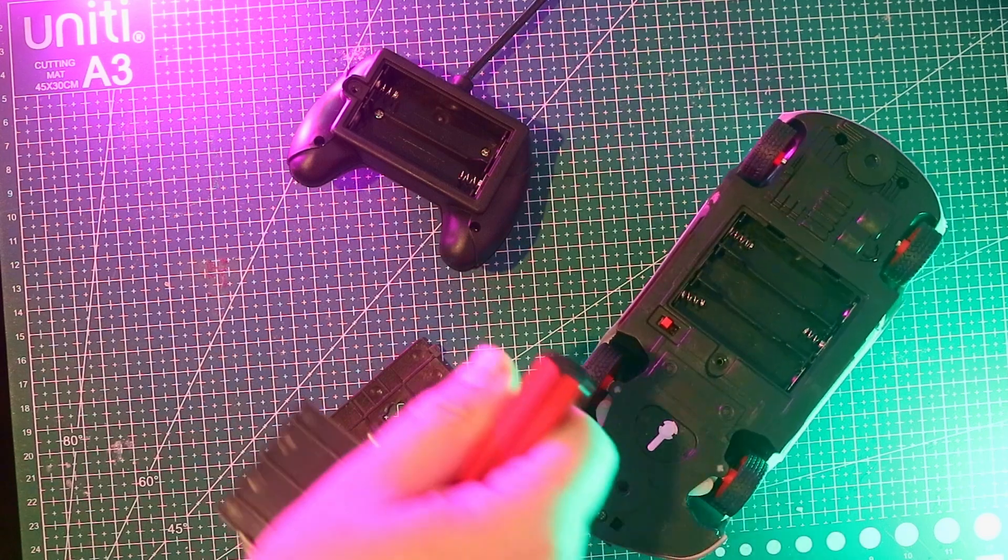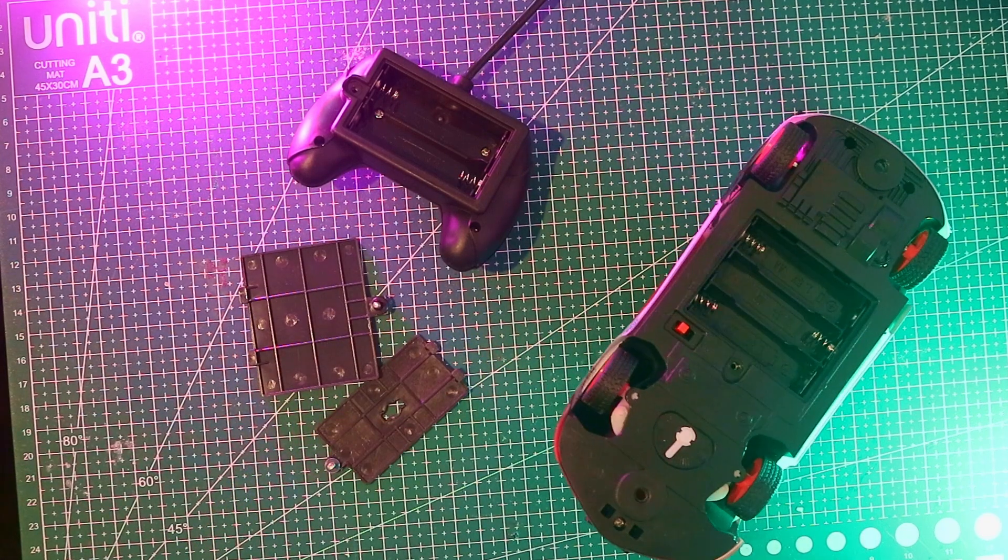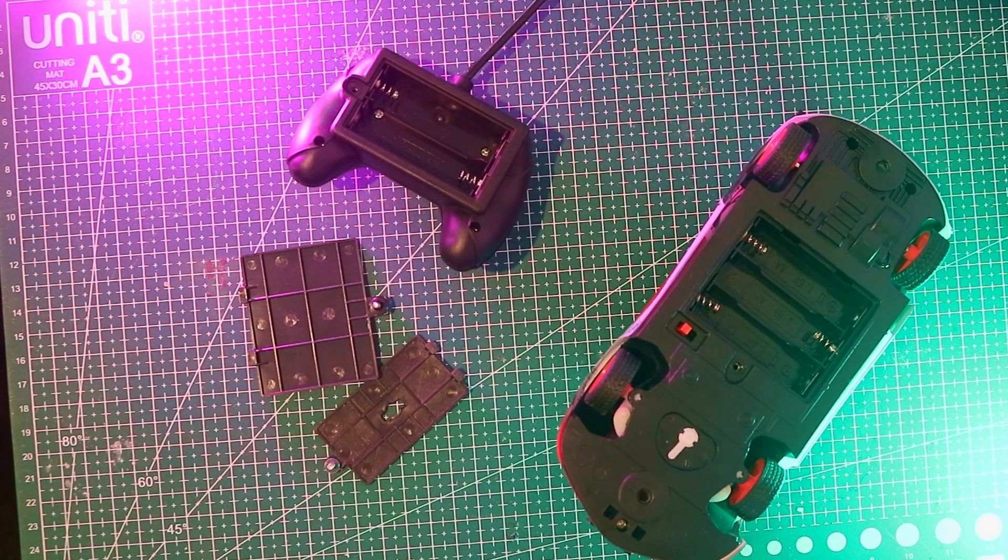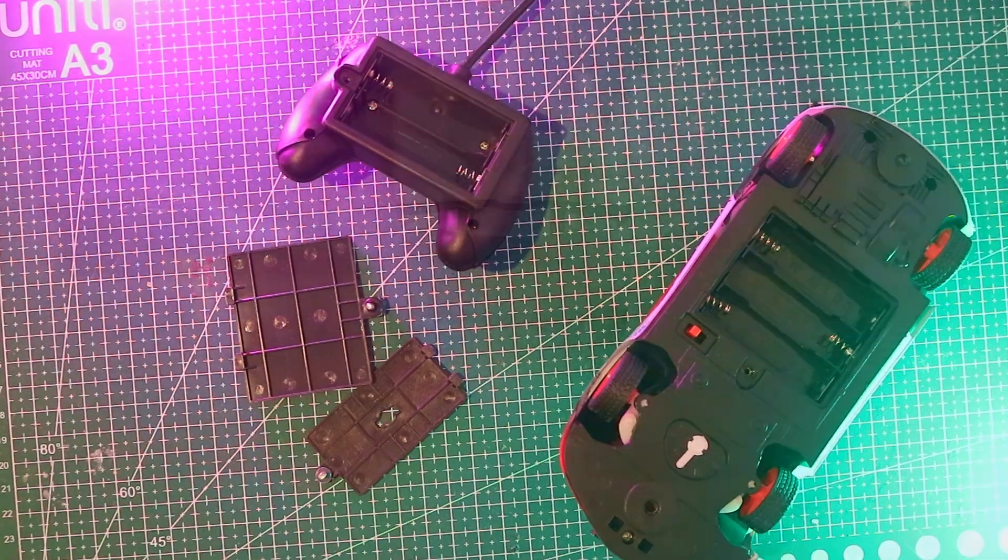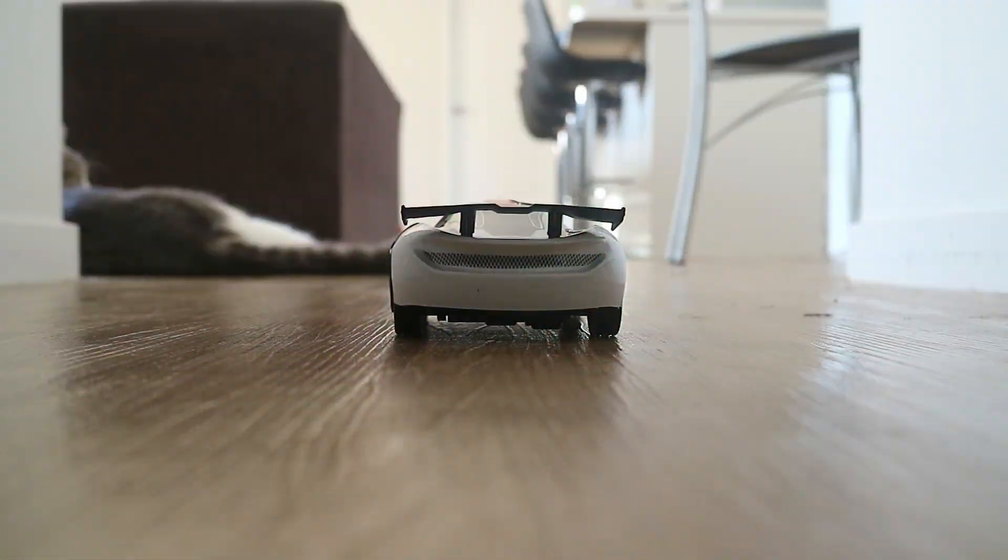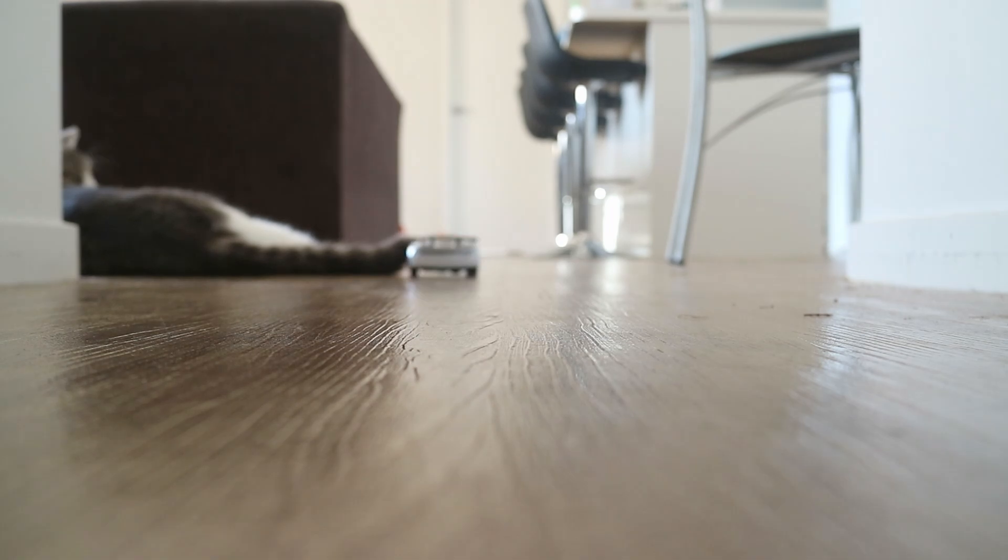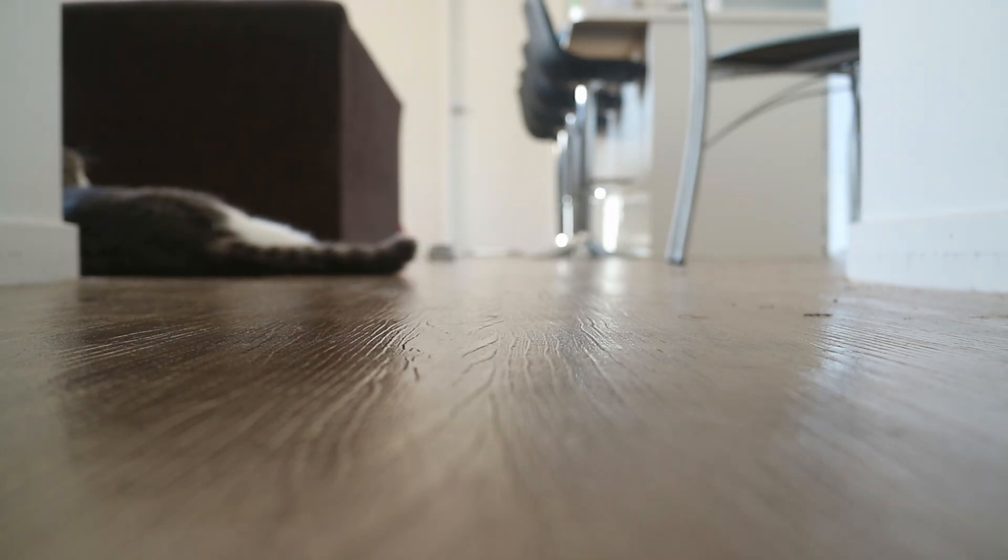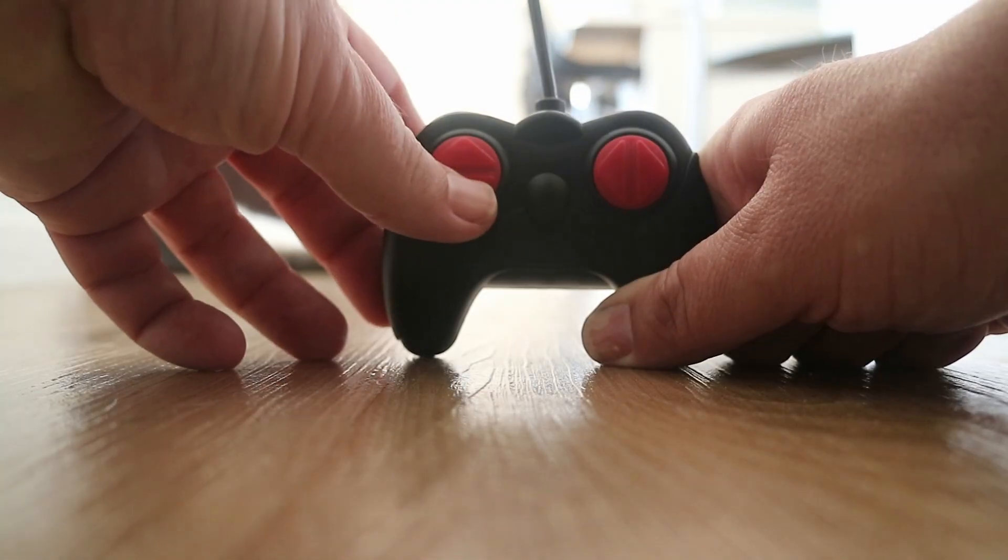It takes five AA batteries in total. Let's power it up and see how it runs. At first it moves fine, but after about five meters it just dies. No steering, no throttle, nothing.